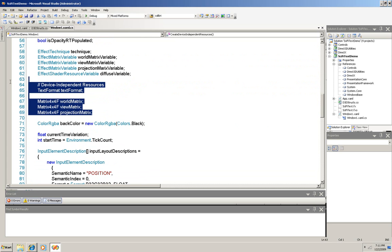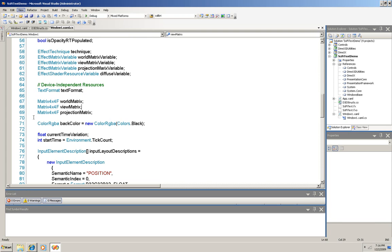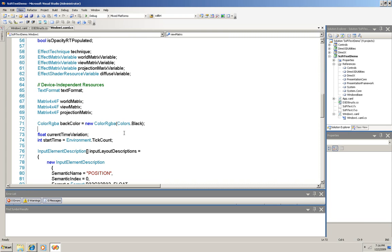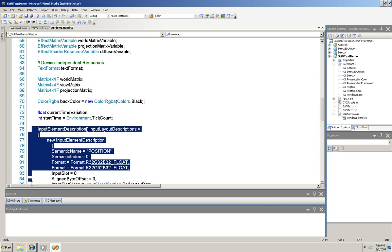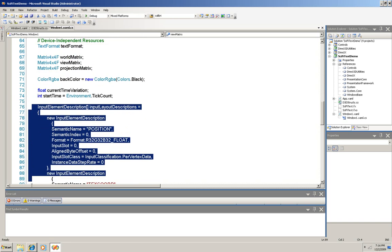These that are listed as device-independent resources are from the API code pack. The first is a formatter for text for layout, and the next three are 4x4 matrices for floats. And you can see here the back color being set to black, and you can see the timer being set up for our scrolling. Then we have an input element description.